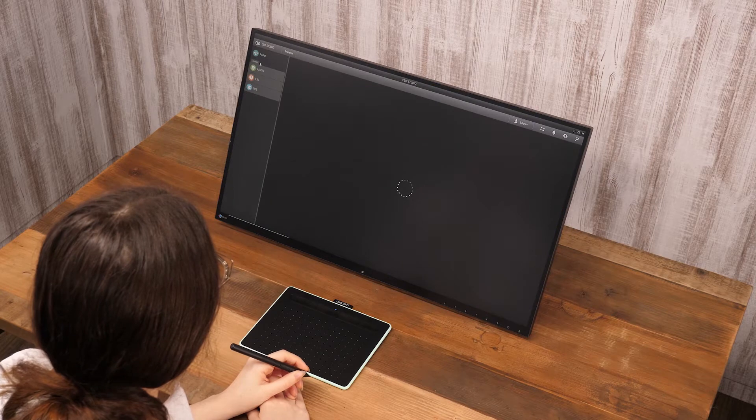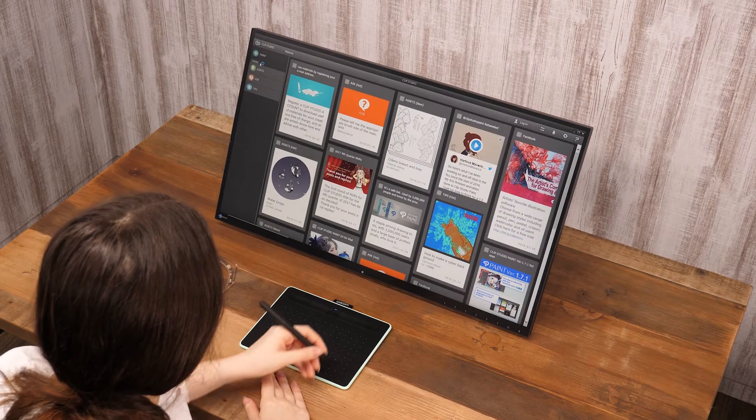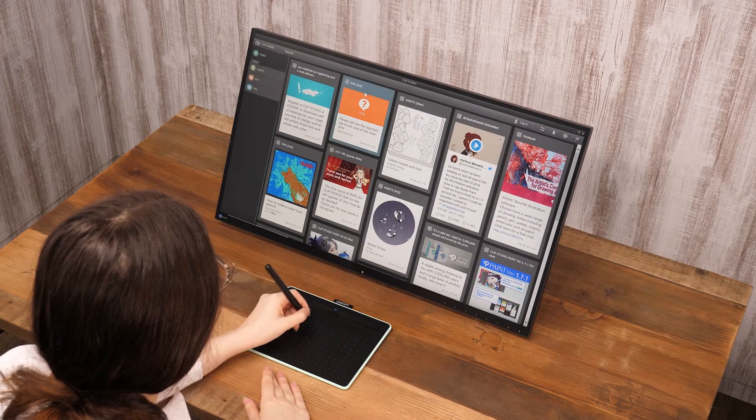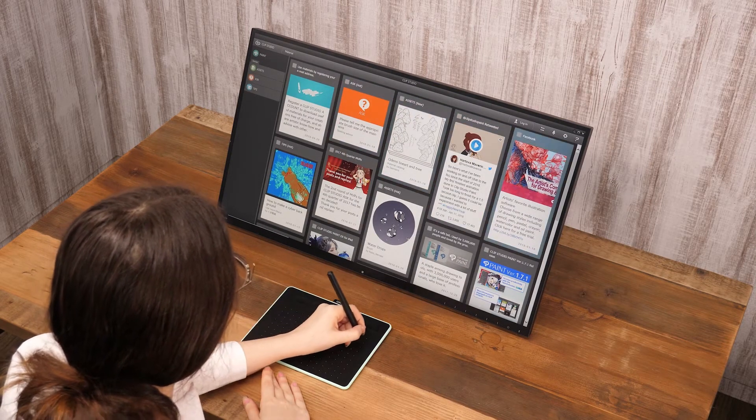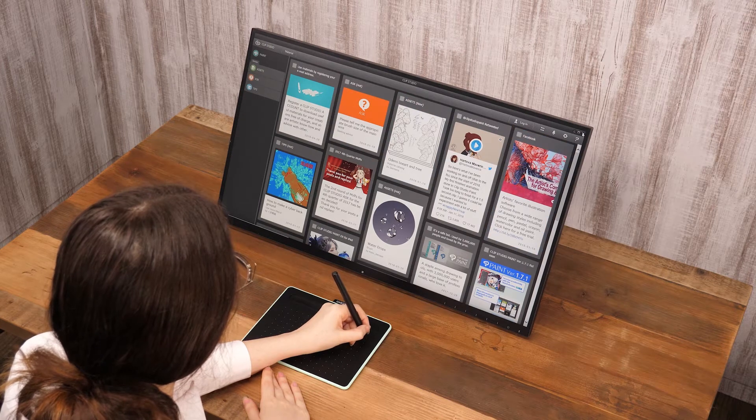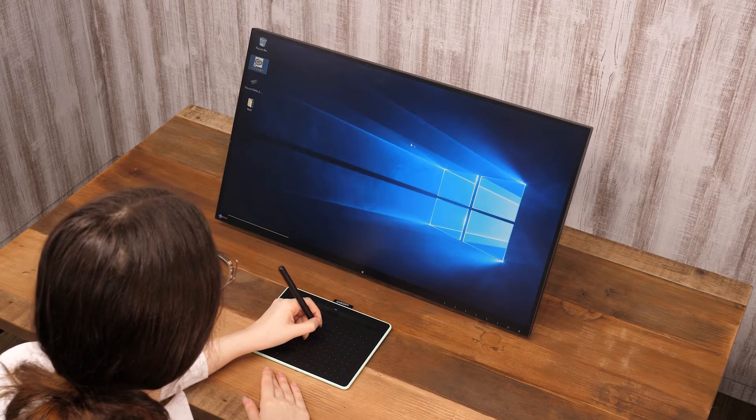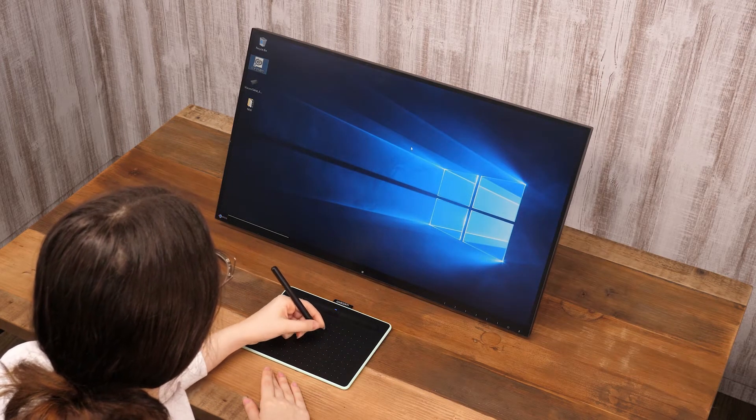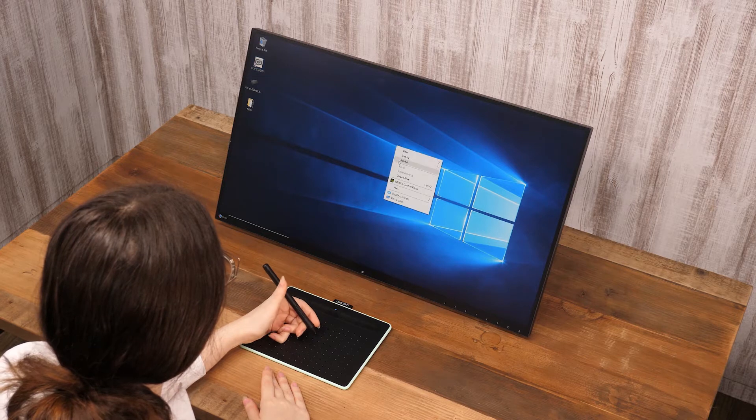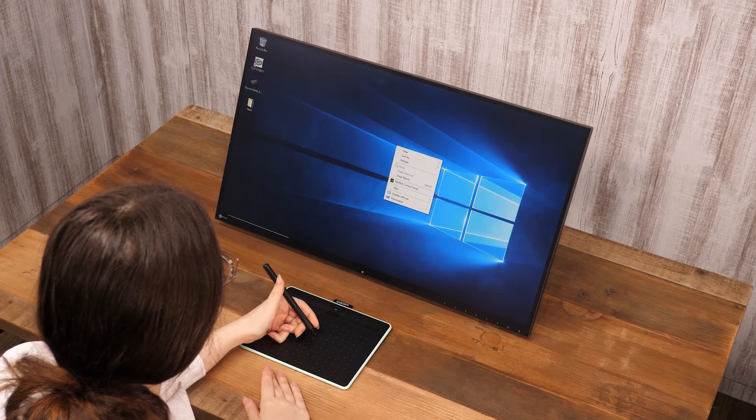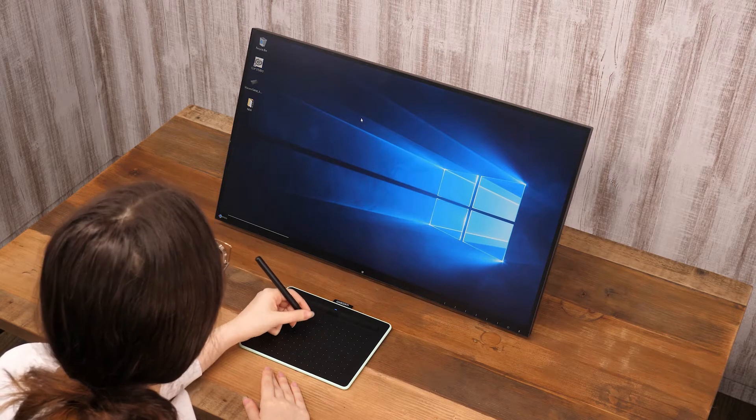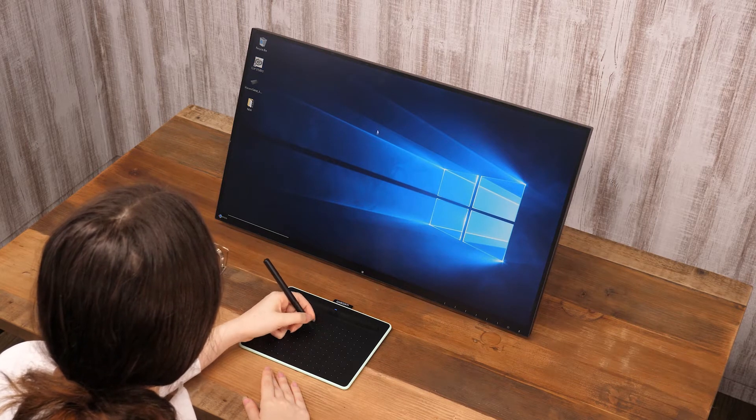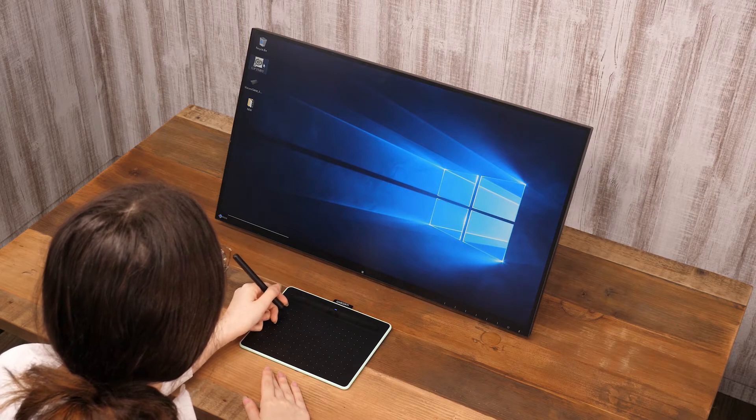Moving the pen above the surface without touching it will move the cursor. Press the button on the side of the pen to right-click. The same button can be set to double click and middle click.